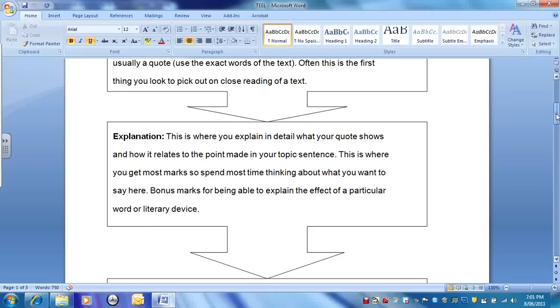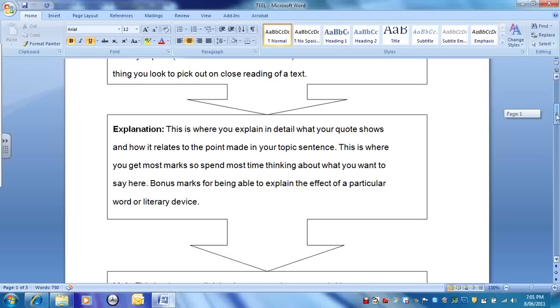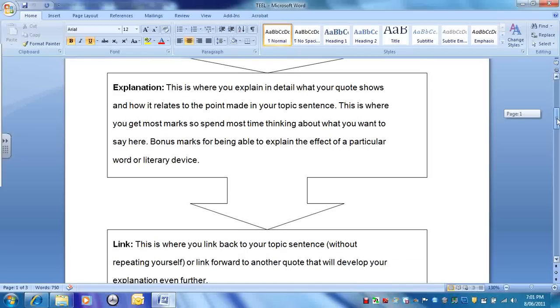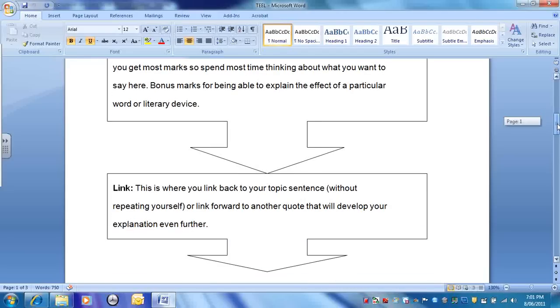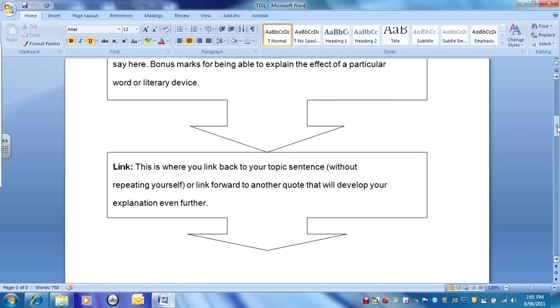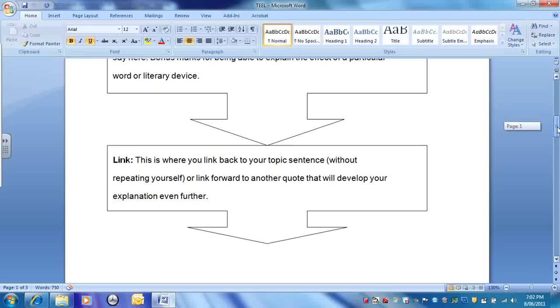Then, this is where you get most marks. Your explanation. Explain in detail what your quote shows and how it relates to the point you just made about it in your topic sentence. This is where you get most marks. And if you can, talk about the author's technique. Pinpoint a particular word or literary device that he uses and the effect on the reader. Remember, you're always talking about the effects on the reader, the portrayal of the characters. You're always talking about answering the question. It must be relevant. Final point, you can link backwards or forwards, back to your original topic sentence, just reinforcing what you said in different words, or linking forward to another quote that links to the quote that you've already given and can develop your explanation even further.